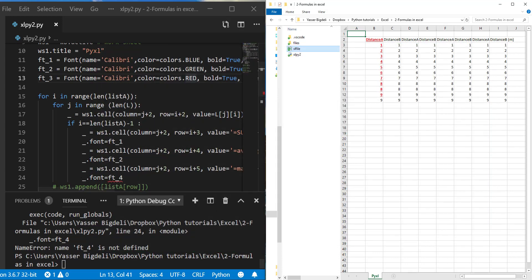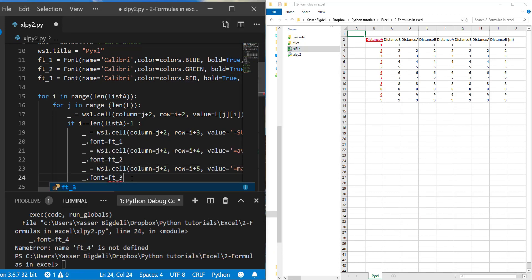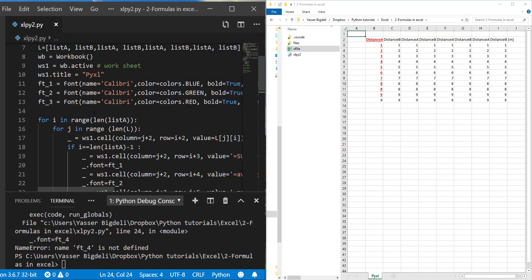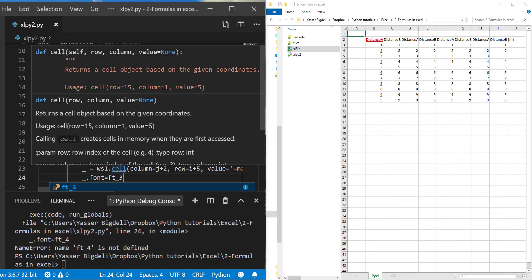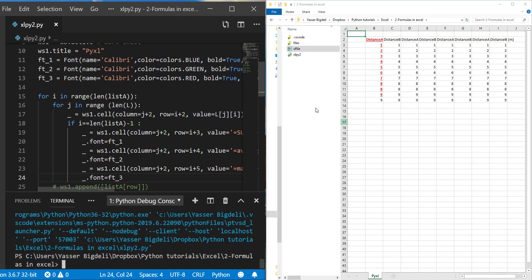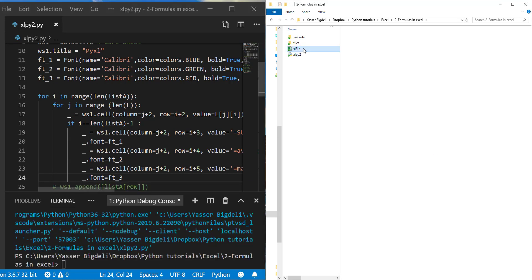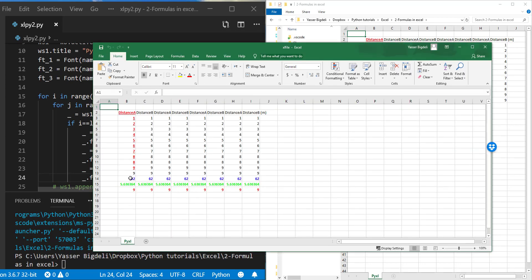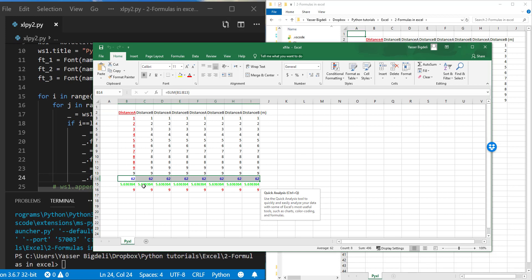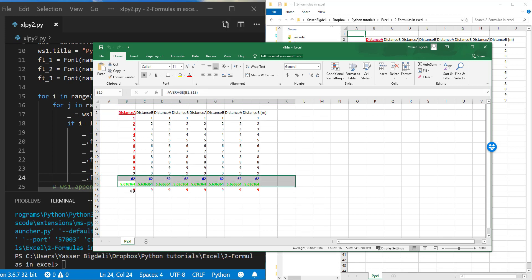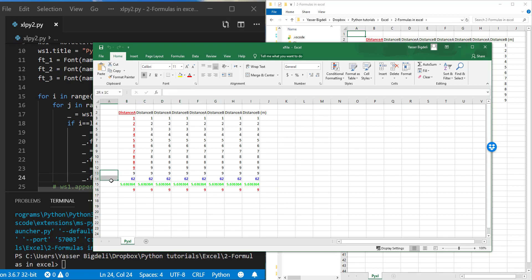That worked! Oh, I have an issue here for font three - it was not defined. Let me fix and run it again. Yes! Summation, average, and maximum value - color-coded correctly. Now we want to make it more clear by adding headers and titles for each row.